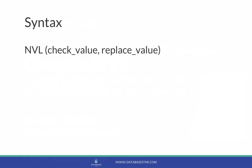The syntax of the NVL function looks like this. The first parameter is the check value, which is the value to be checked if it's null. If this value is not null, it's returned by the function. If it is null, the replace value is shown. And the replace value, the second parameter, is the value that appears if the first check value is null.